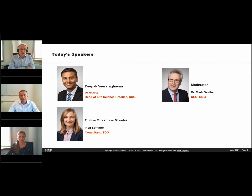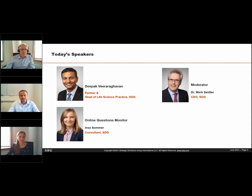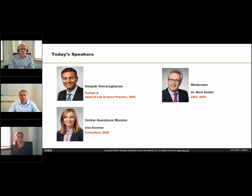The case study Deepak will refer to today is drawn from the work he and our colleagues at SDG have developed in life sciences, but this approach can be applied in many other industries and contexts — any time where investment decisions must be made today for products or projects that will not be in the market for years or even decades. Deepak, welcome to today's webinar.